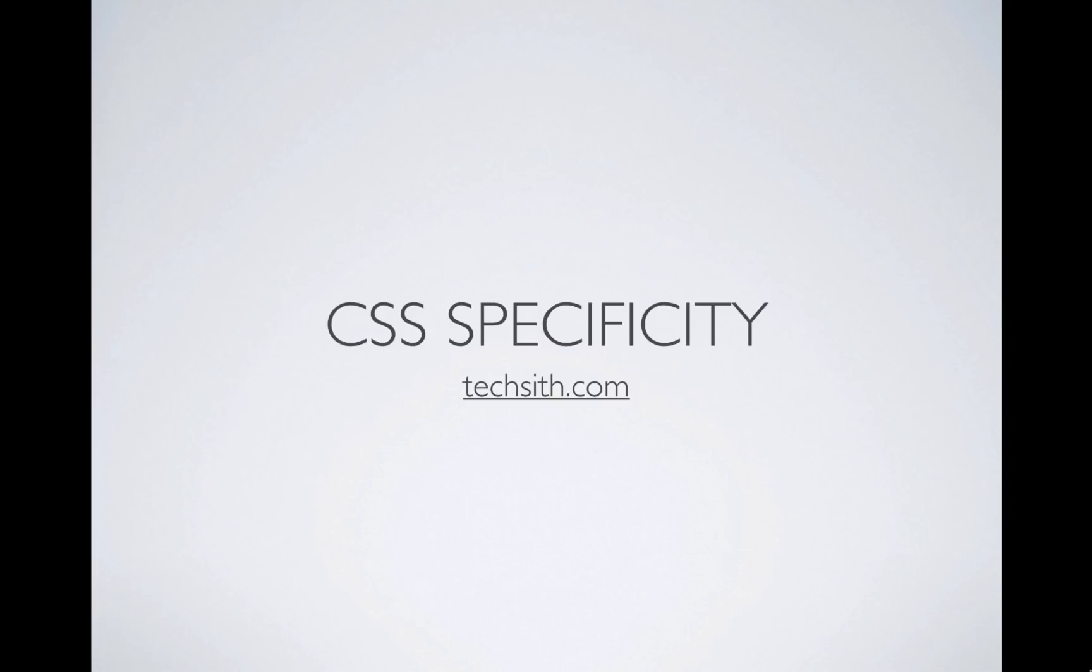Hey guys, welcome back. Today I'm going to do a CSS topic just for a change - I haven't done a CSS video in a long time. Today's topic is CSS specificity, and for those who don't know what that is, it's pretty important if you're using CSS for a long time.